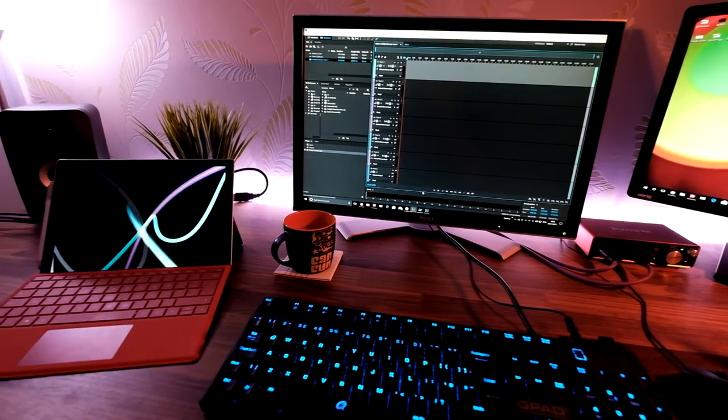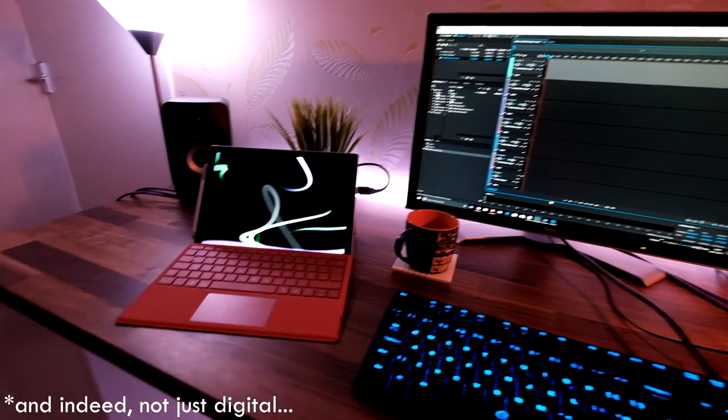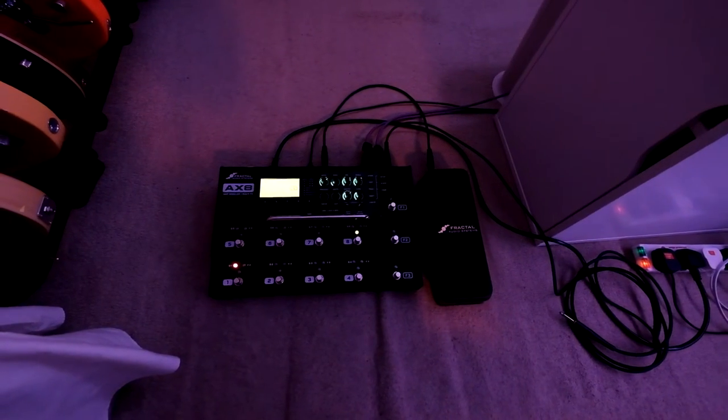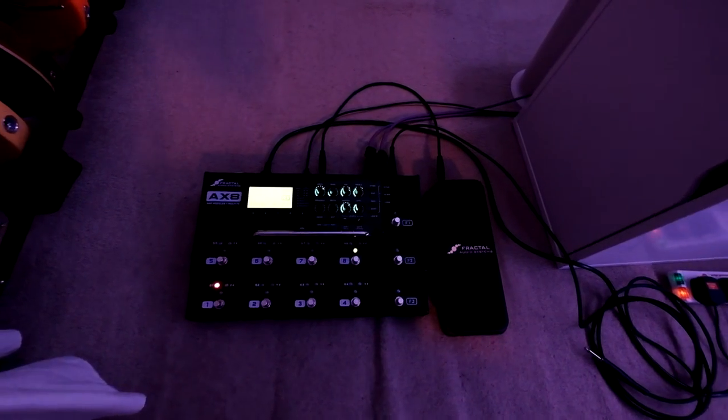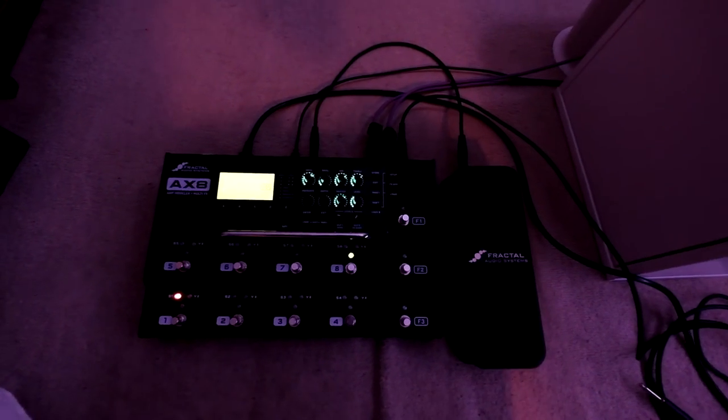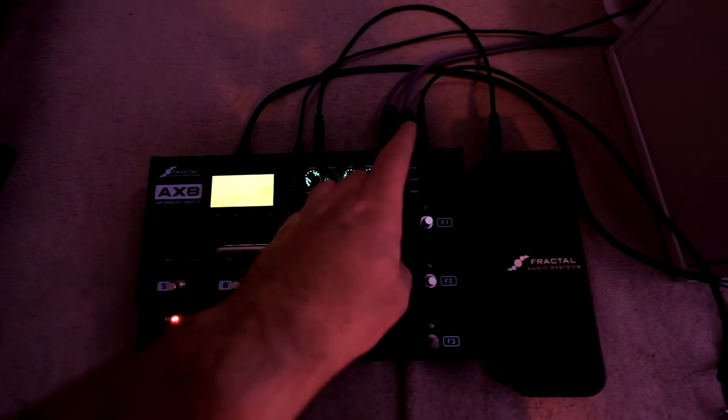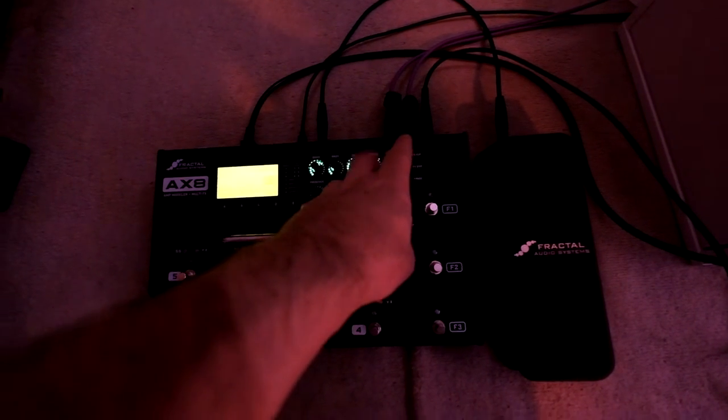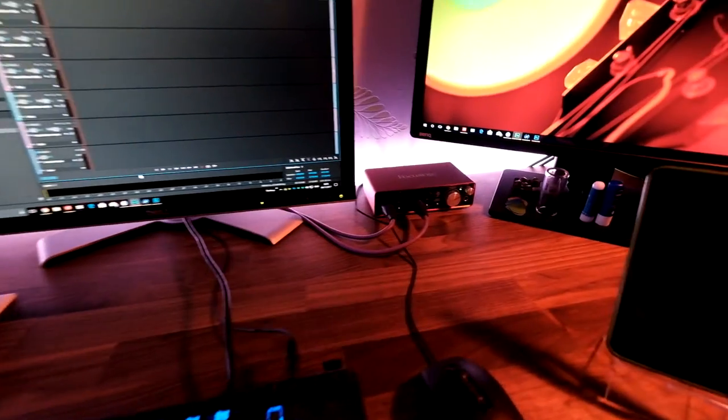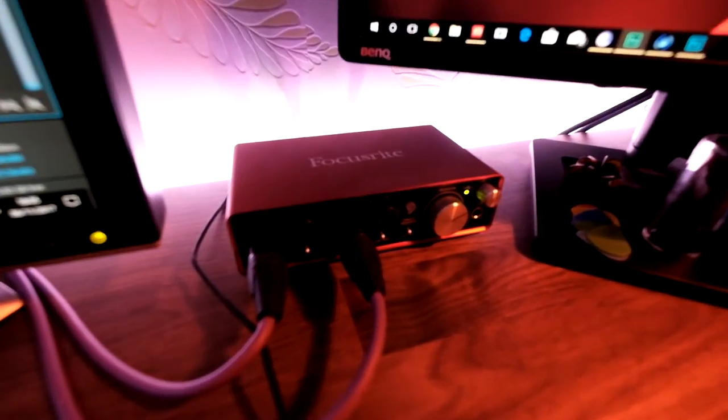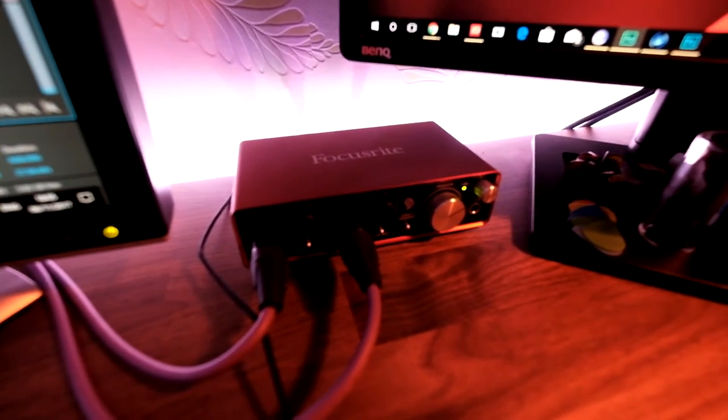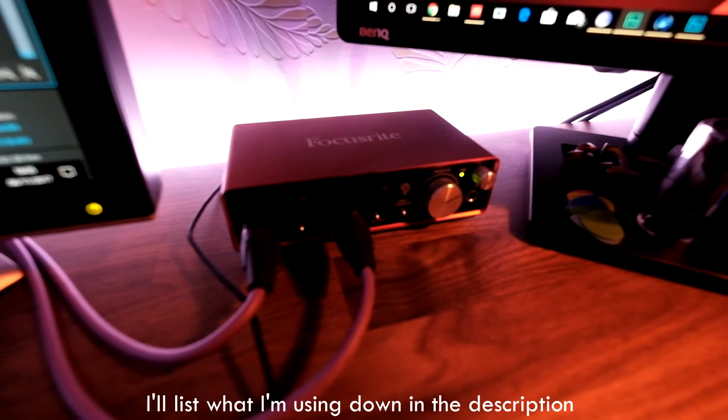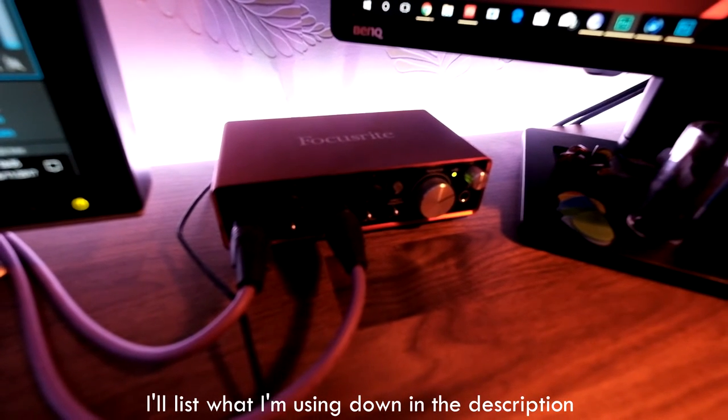So let's get started. Basically, I have an AX8 down here at my feet, and what's happening here is I'm coming out of the back of the AX8 in stereo—two XLRs—and that is then going into a Focusrite Scarlett.